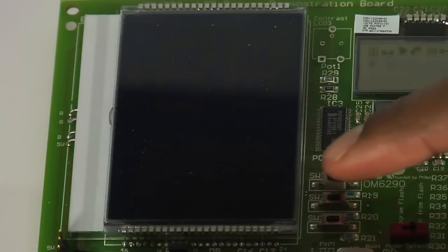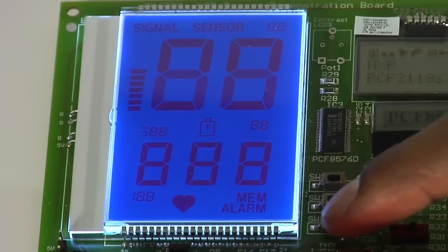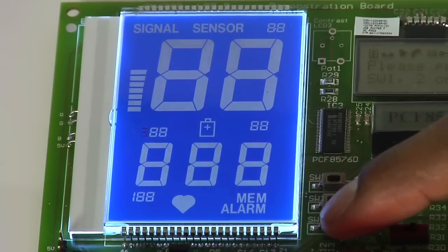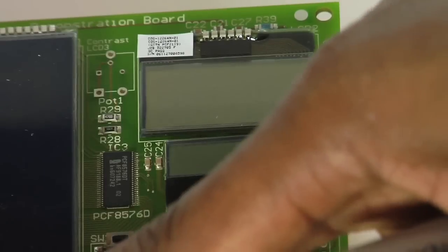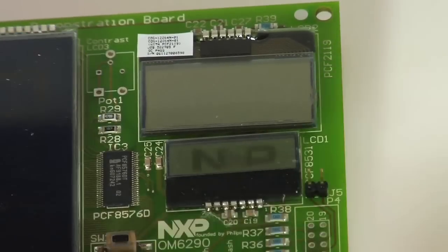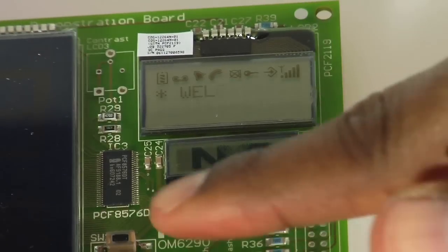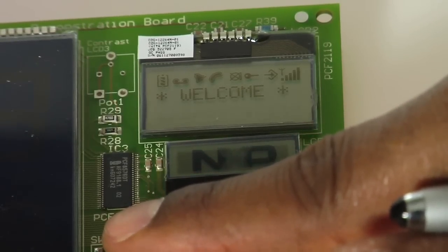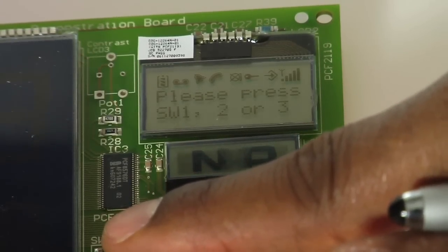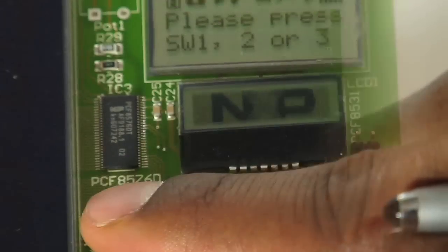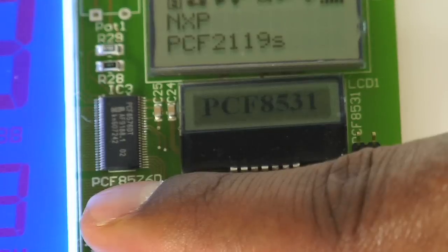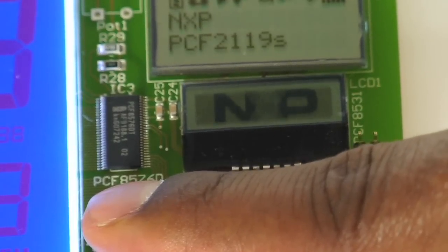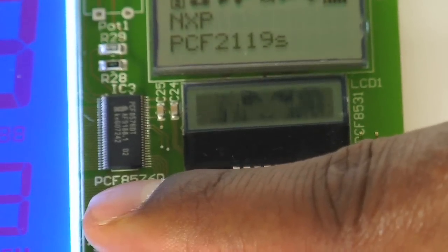With the segment driver, the user may drive a 7-segment or 14-segment display. With the character driver, the user may program and display different characters on a 5-by-7 character display. With the graphic driver, the user may program and display different graphics on a dot matrix LCD screen.